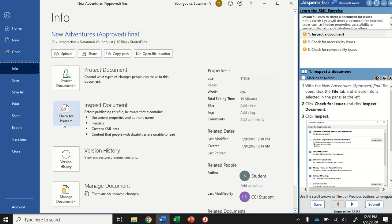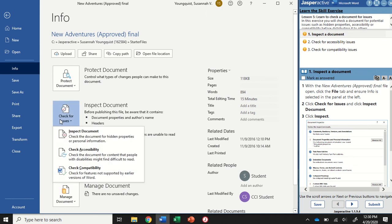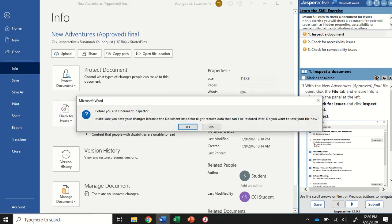In here, there is a Check for Issues button. So it says Inspect Document and it gives you a little bit of information here. So we're going to do three things. If I click on Check for Issues, you can see I have three different options, and we're going to go through each one of these. The first is to inspect the document for hidden properties or personal information. So I'm going to click that.